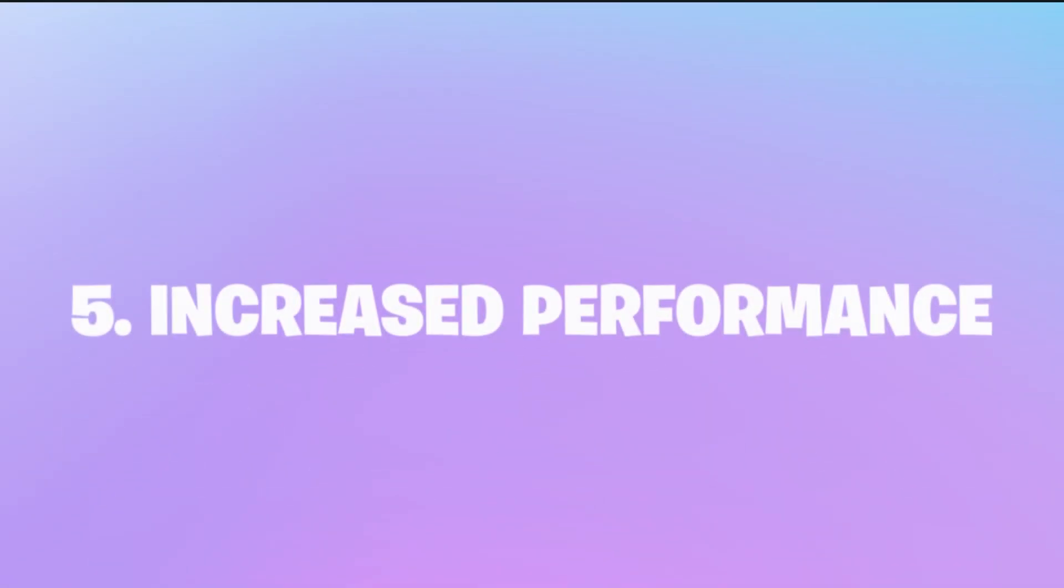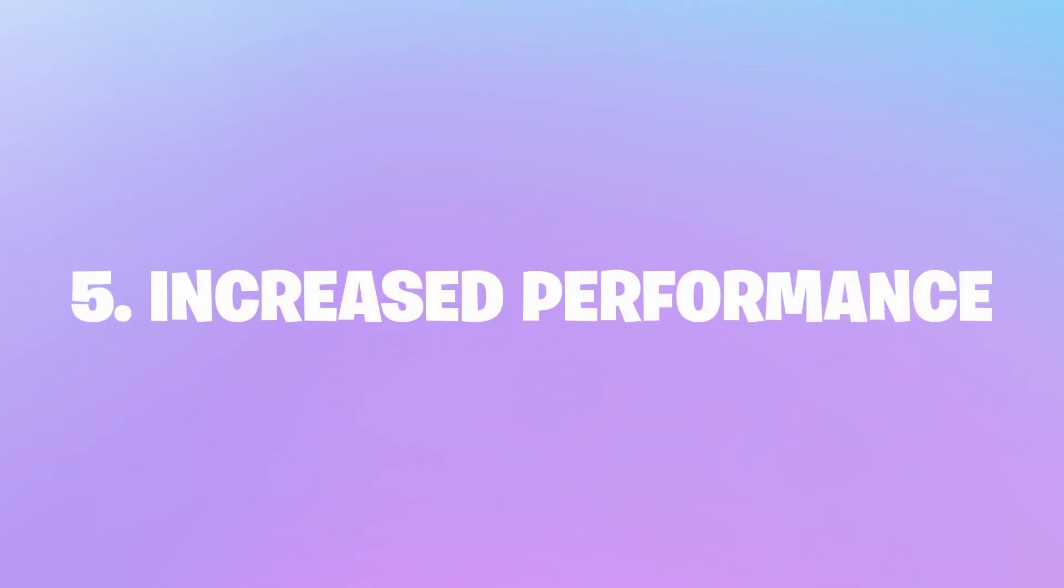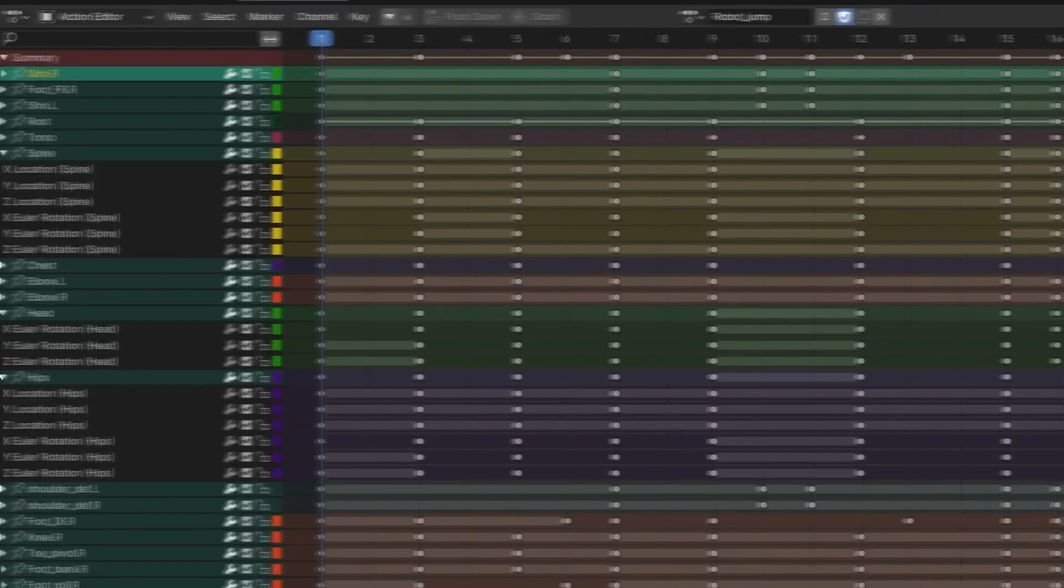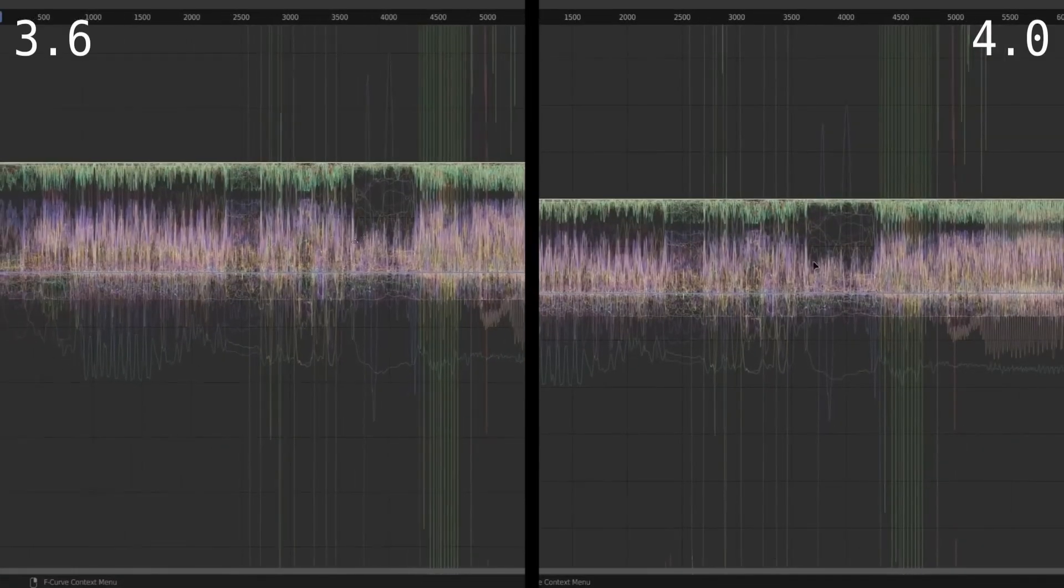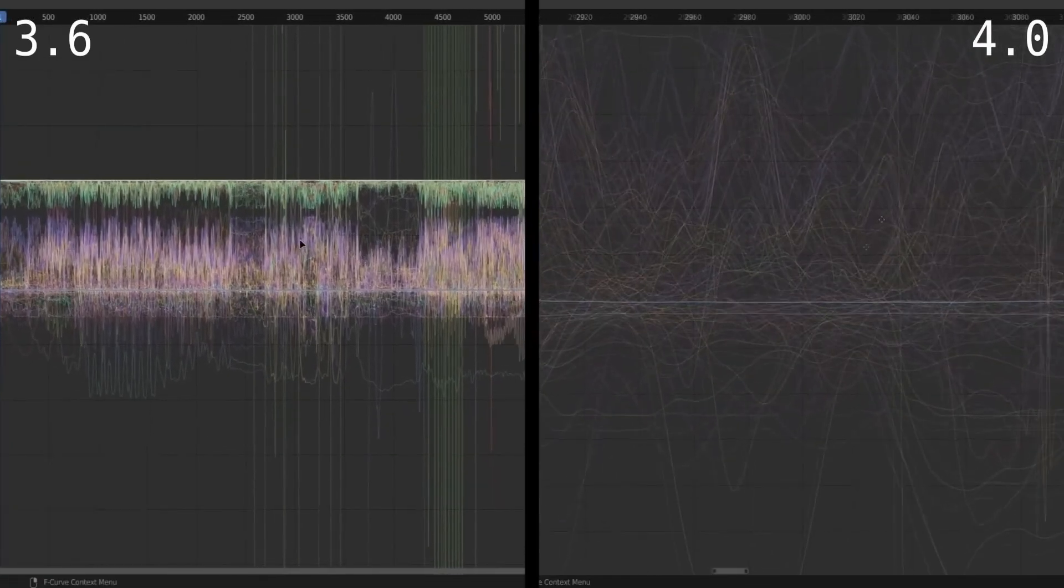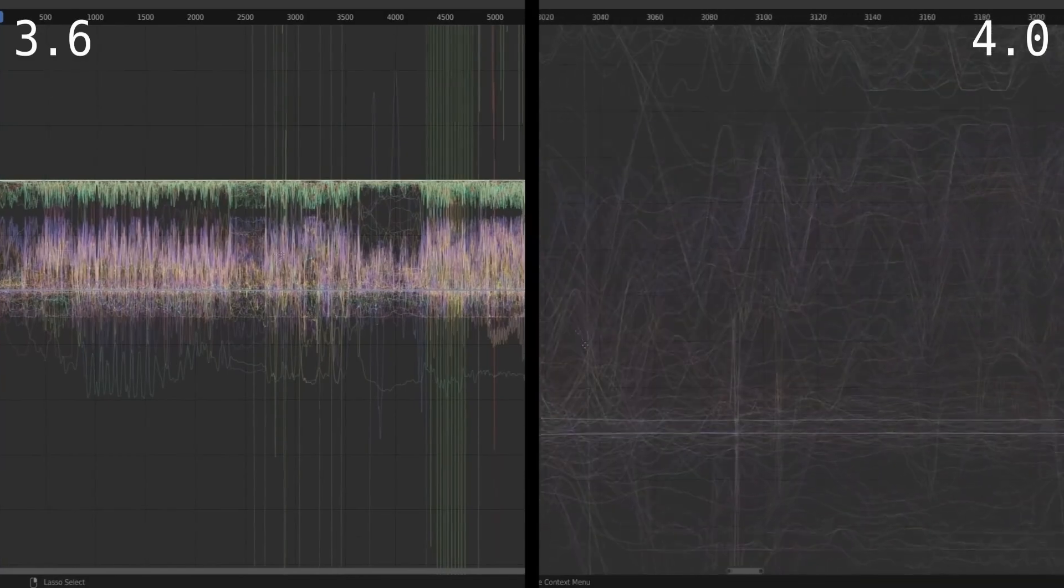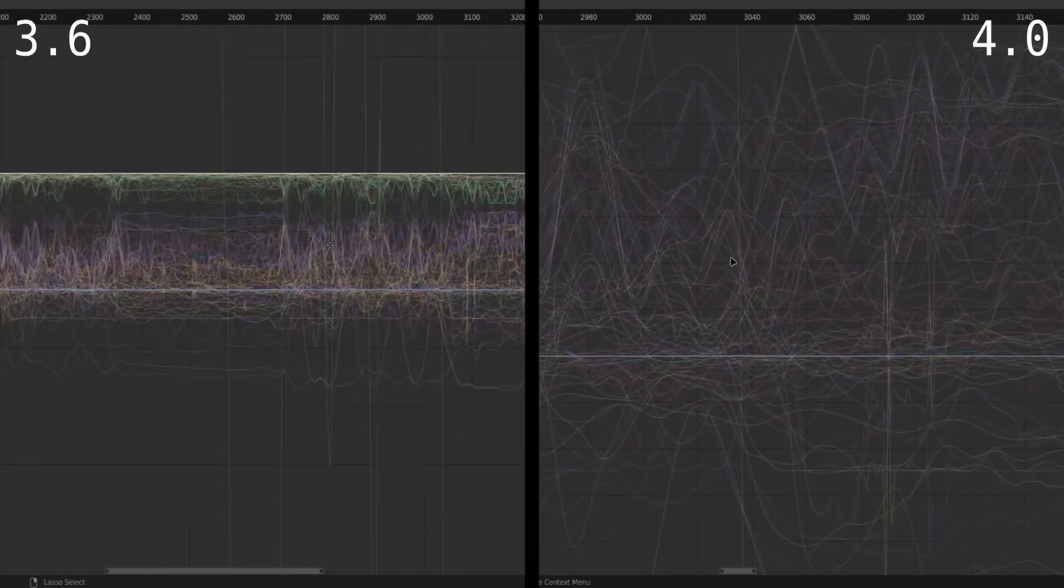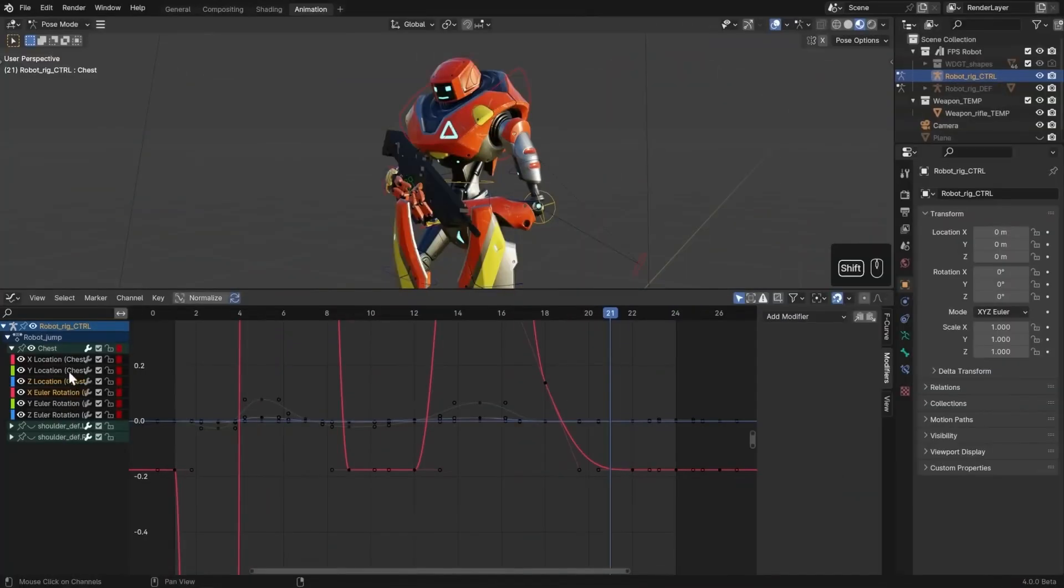Now lastly, the graph editor's performance was increased by a huge amount. You can now have an insane amount of controllers and keys selected and browse through the graph editor without any issues.